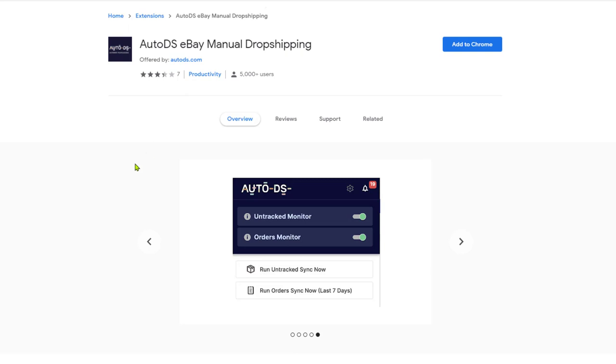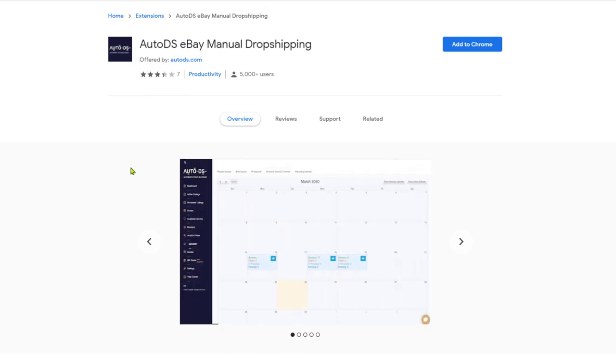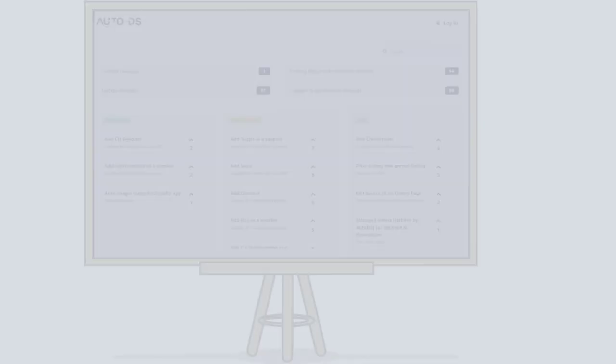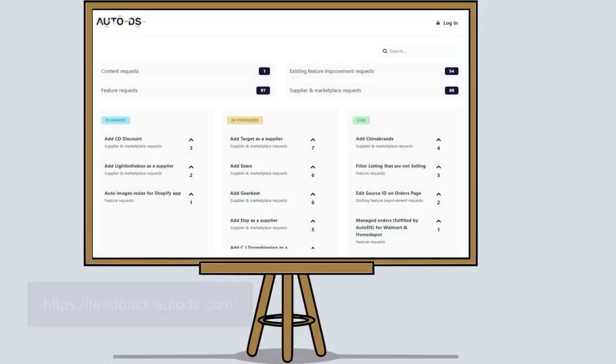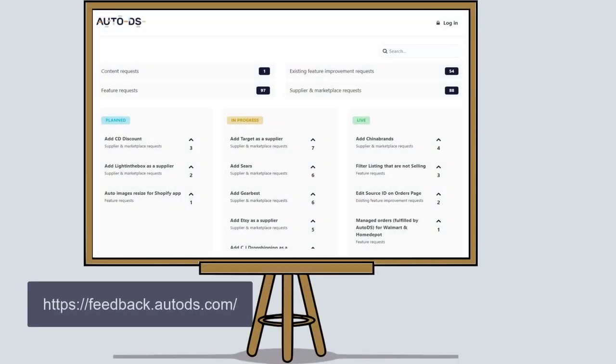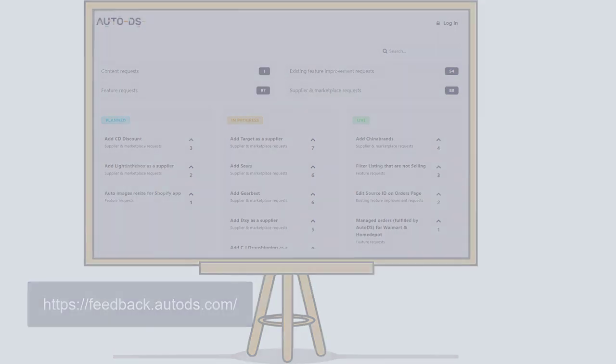We created the non-API connection after listening to your requests, and we are always adding more features from your ideas. So, be sure to join us on Upvotee to vote for features that you want to see next on AutoDS. The link is right below this video.